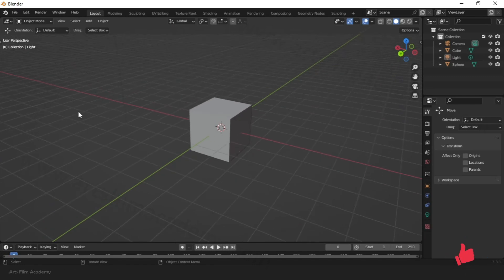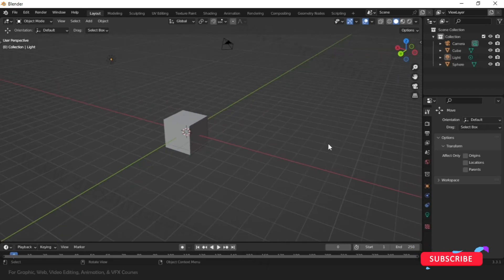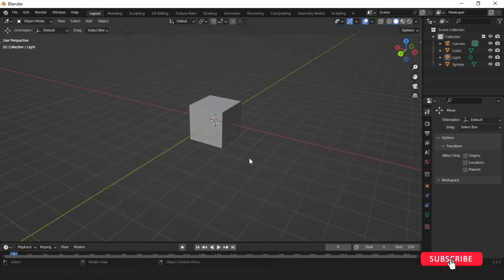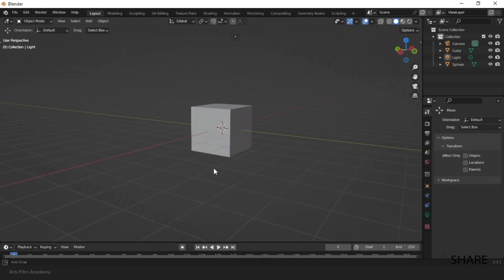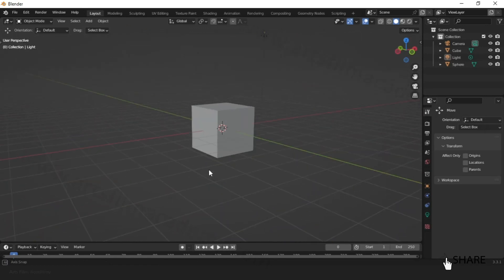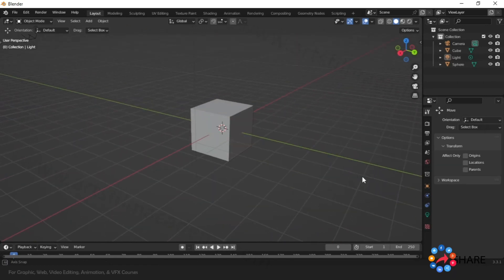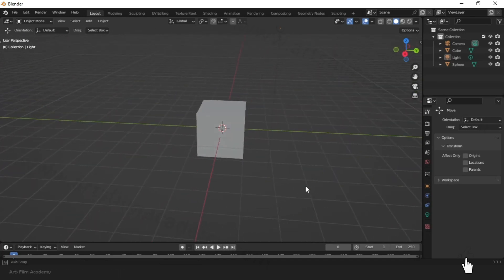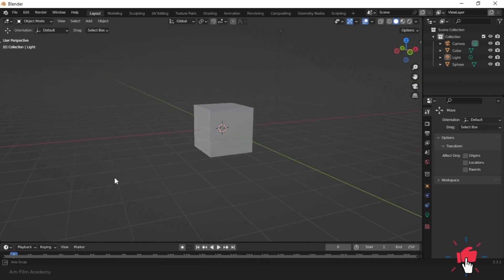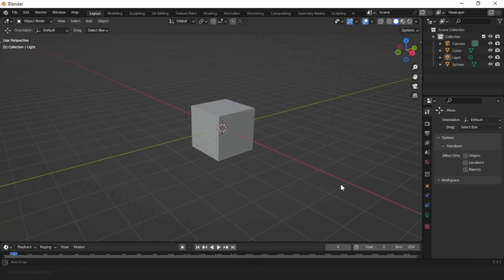This is the overview of the Blender user interface. Just play around and work with the shortcuts so you'll get faster. We'll catch up in the next class video — bye bye!